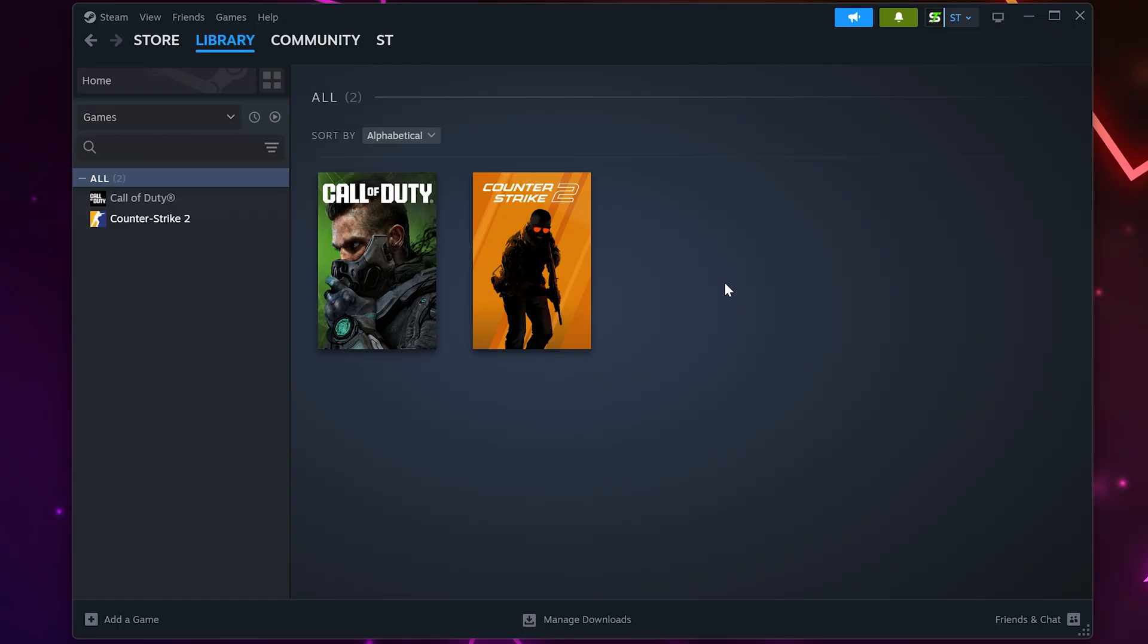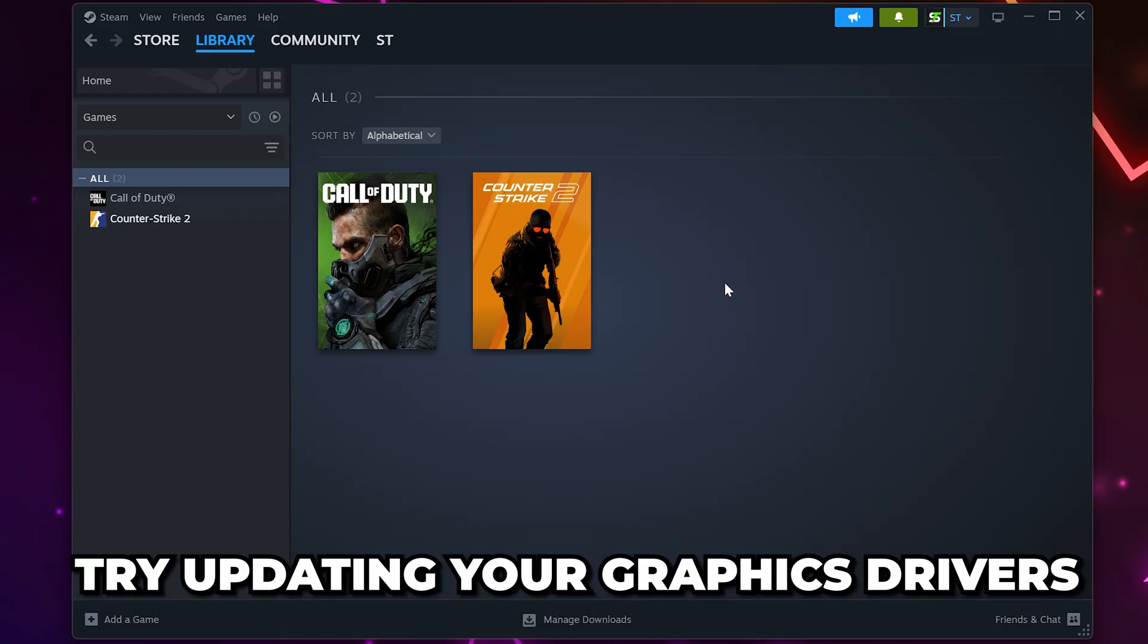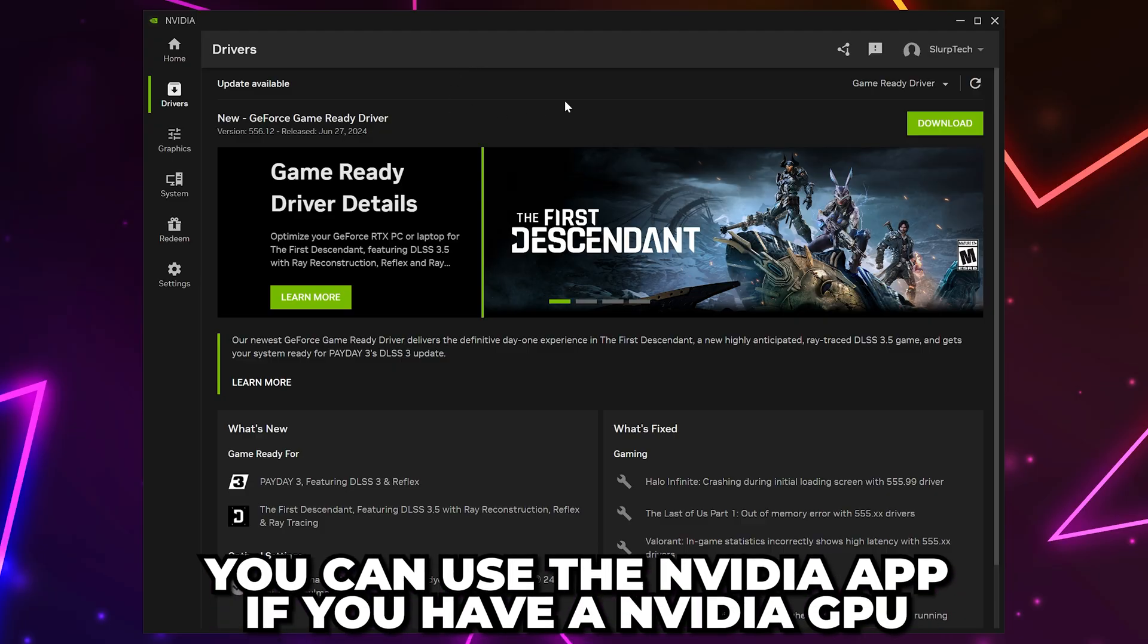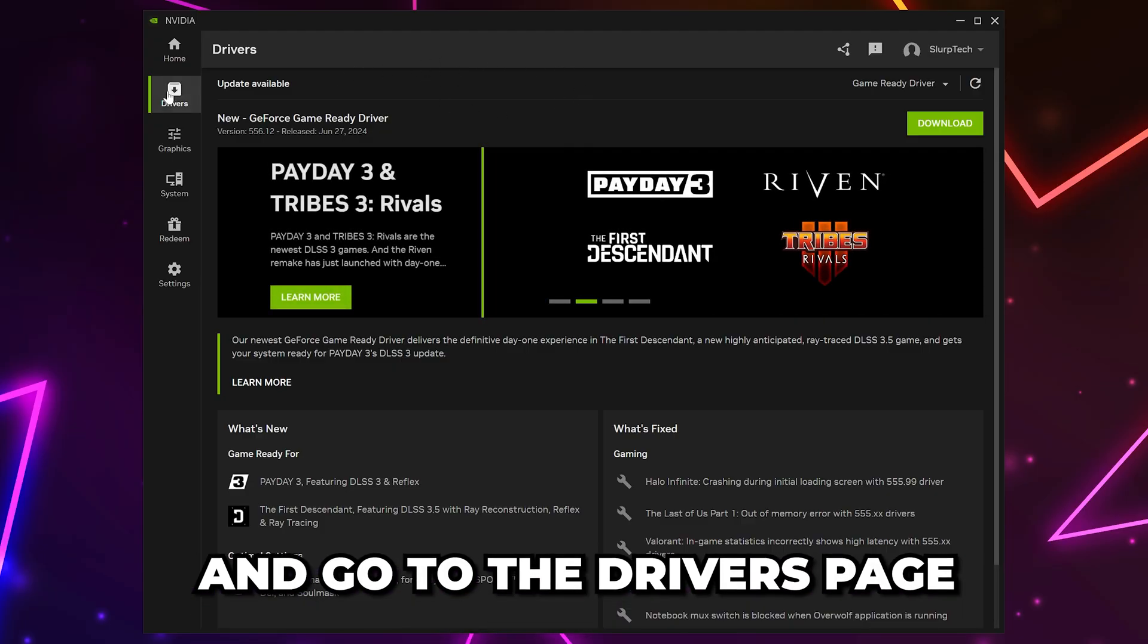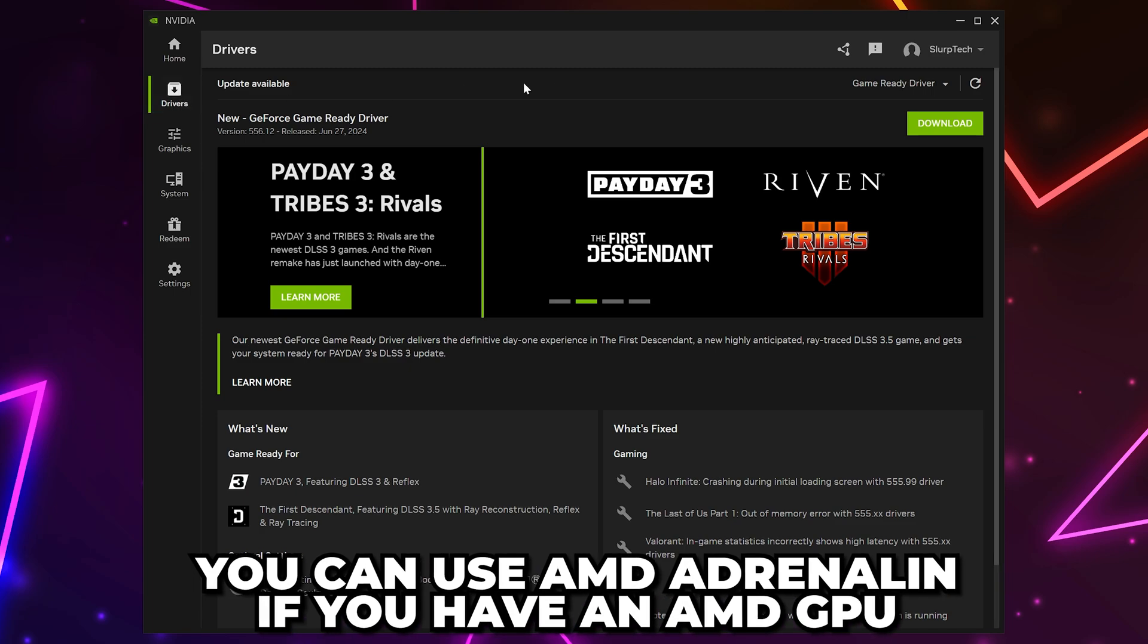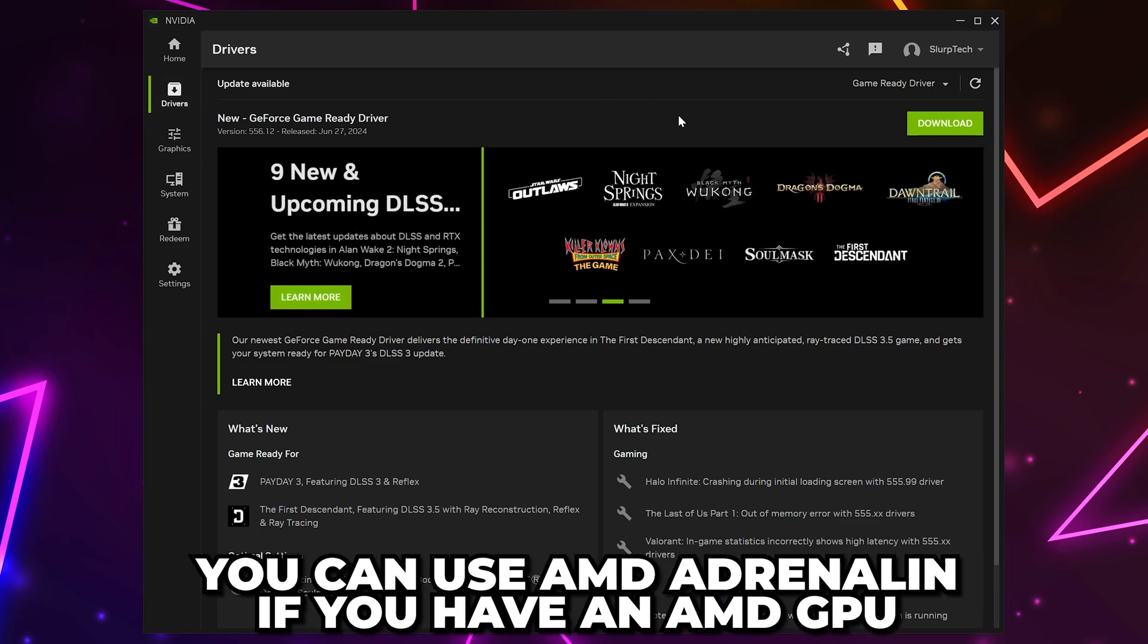If your Steam game still isn't opening, then you can try updating your graphics drivers. If you have an NVIDIA graphics card, then you can use the NVIDIA app and go to the Drivers page. For AMD graphics cards, you can use the AMD Adrenaline software.